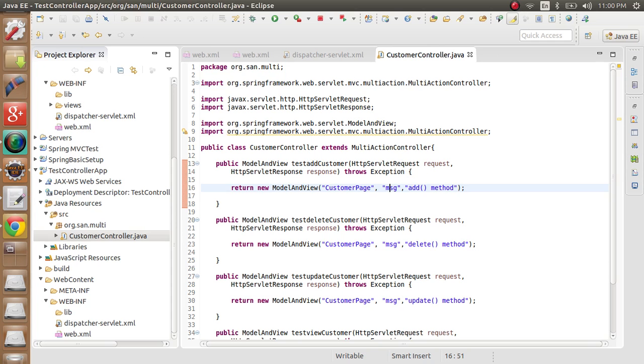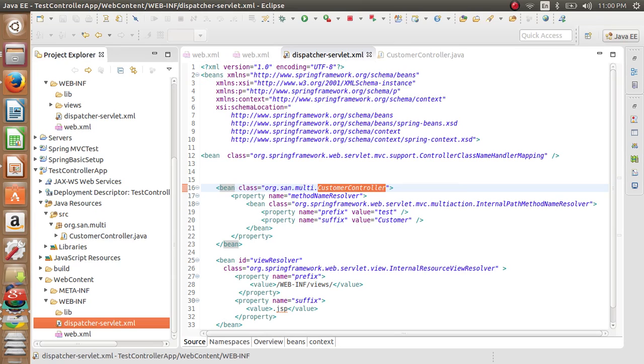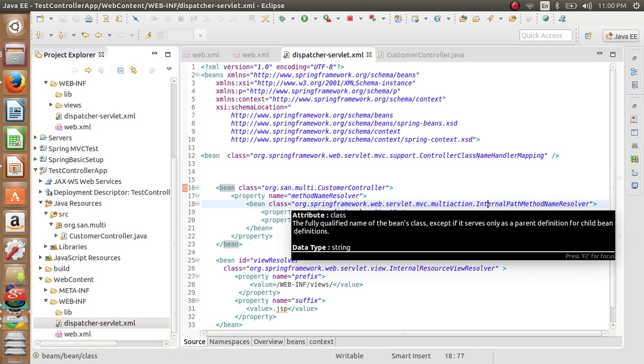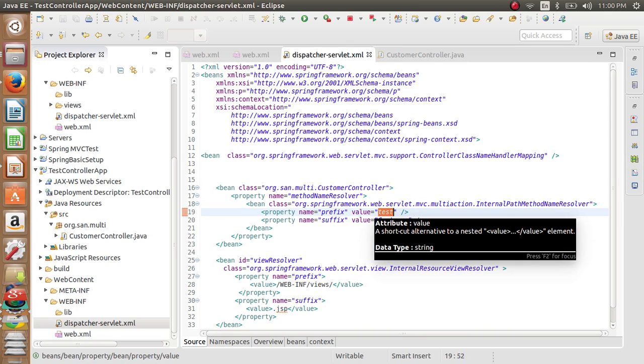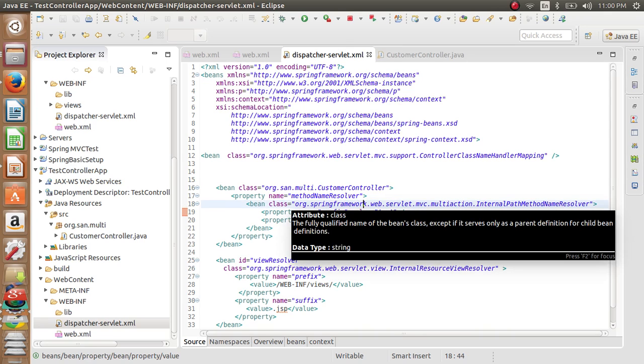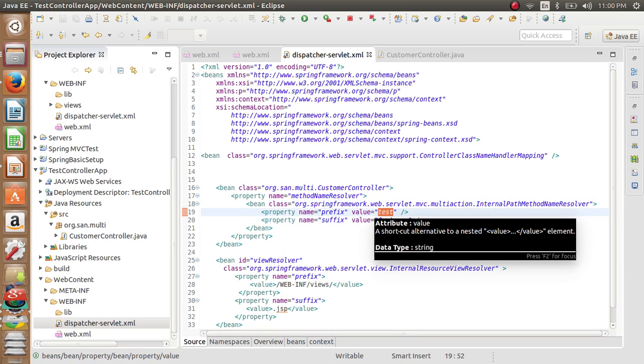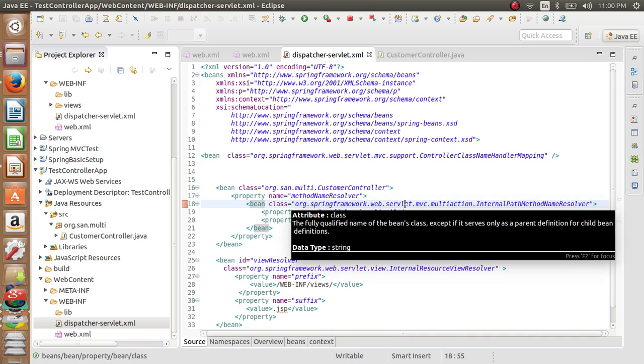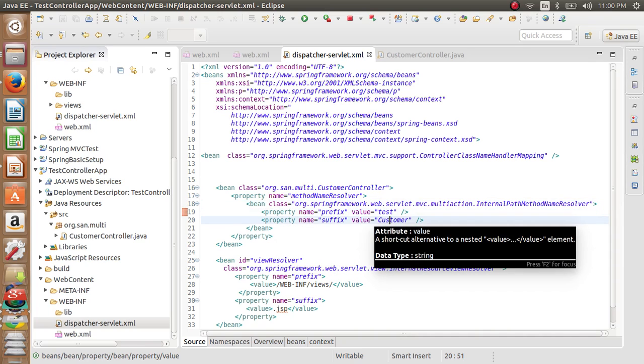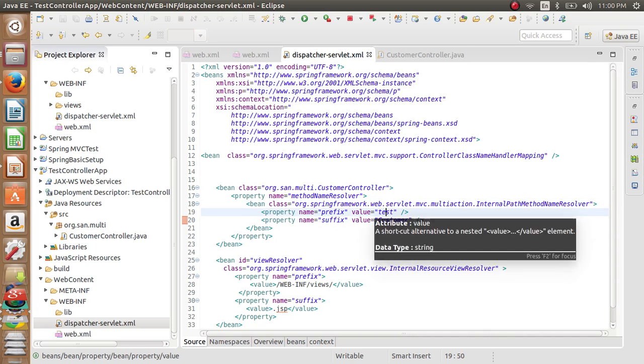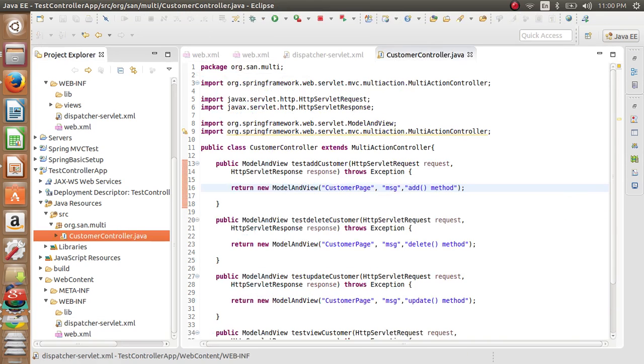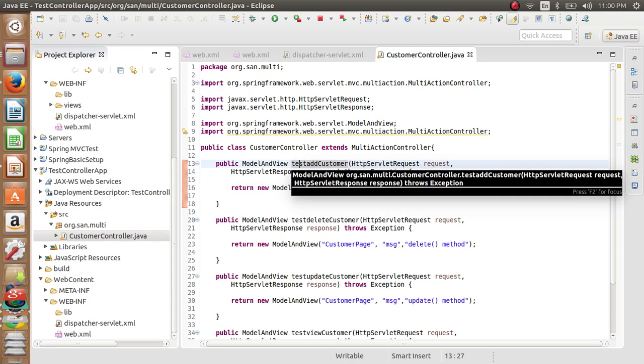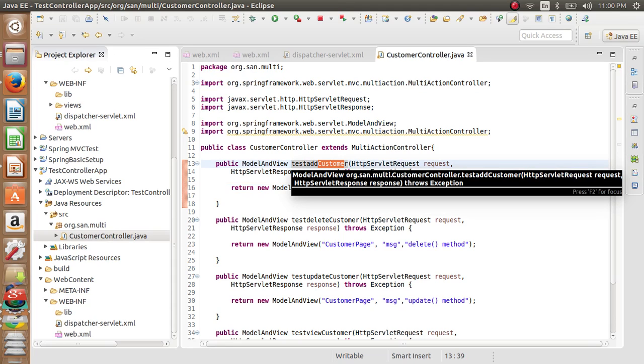Before searching, it consults this internal path method name resolver because the method name we are giving may or may not be the same. So what it does, it verifies what are the suffix and prefixes declared over here. It searches for that suffixes and prefixes. So here it goes, it searches for test and searches for customer. And from the URL it gets the method name, that is the in between name, the name between the two, between the suffixes and prefixes. That is add.